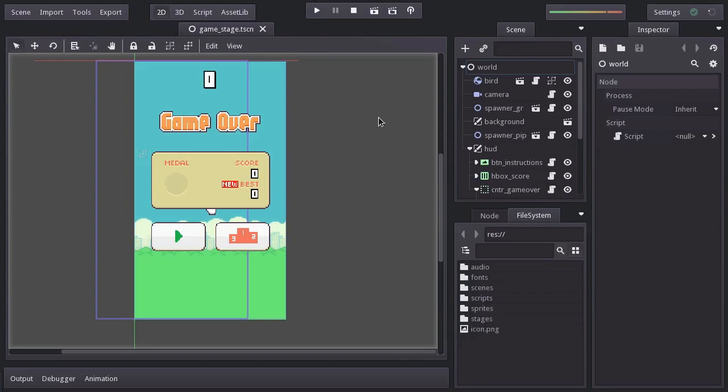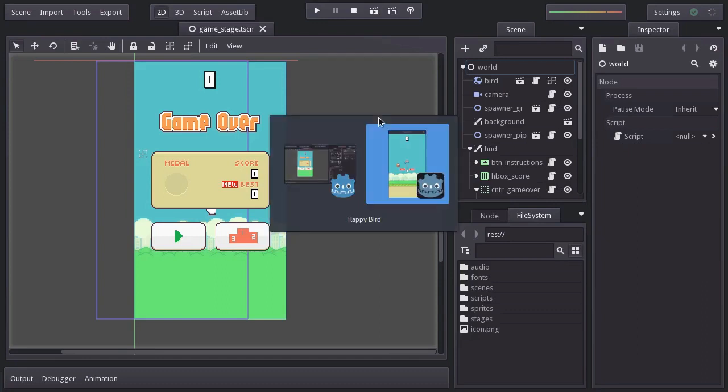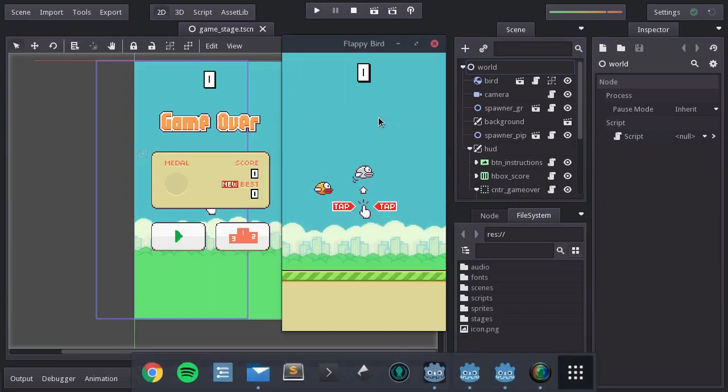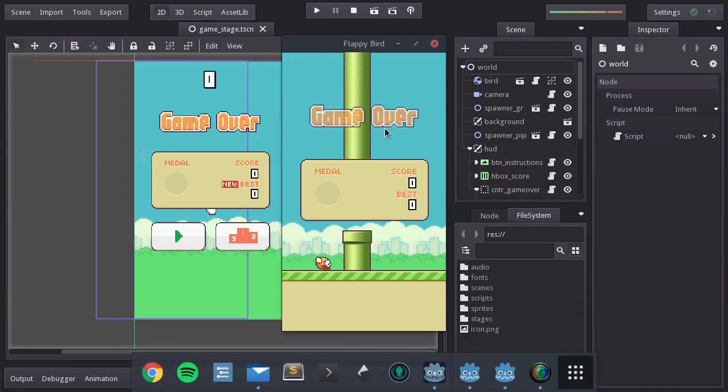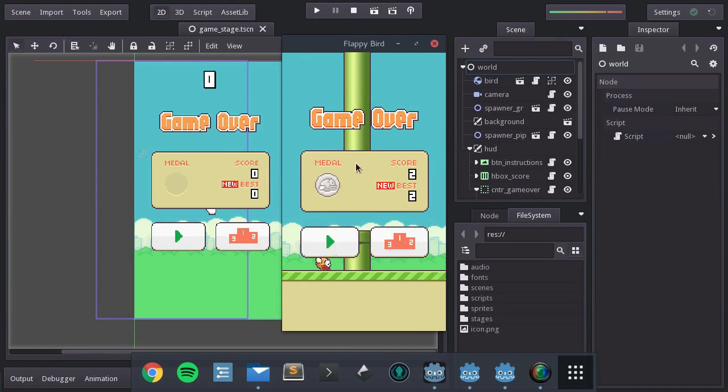Hi guys, this is Eduard, and welcome to the 8th video tutorial of creating a Flappy Bird Game with Godot. On this video we're going to be working on the medals that display when we get a certain amount of points. Without further ado, let's get into it.